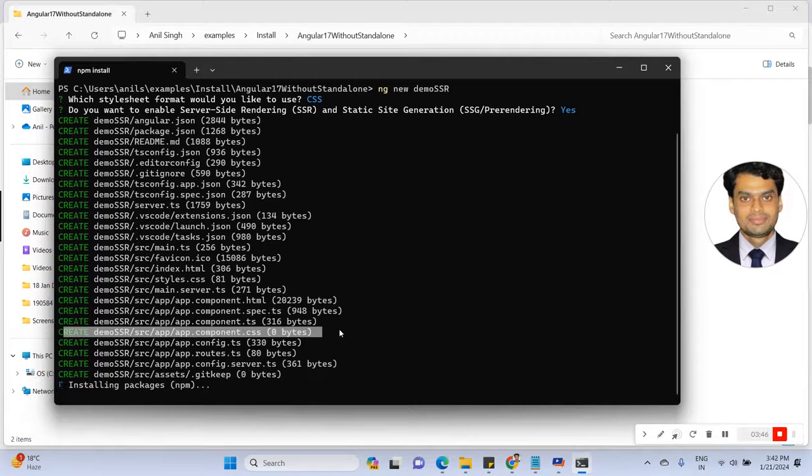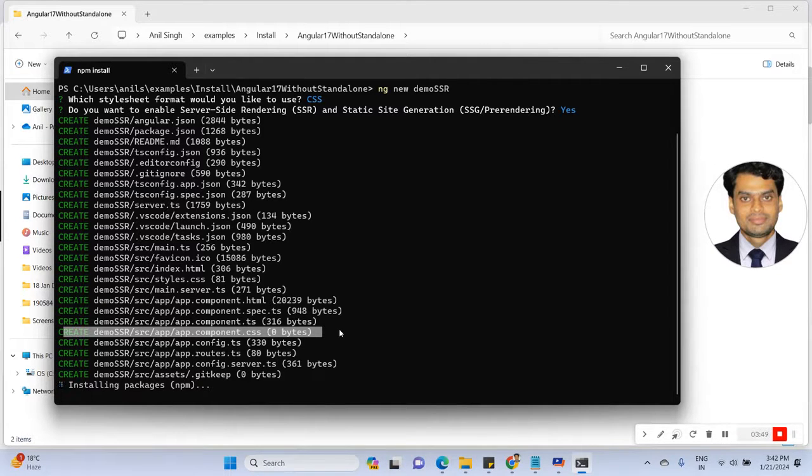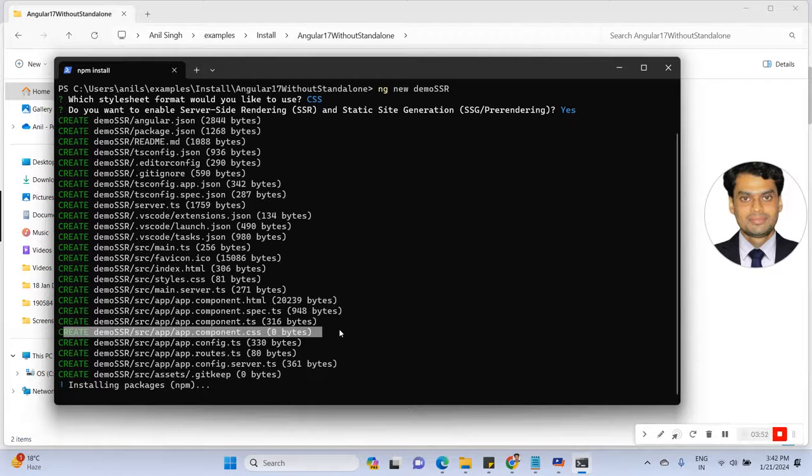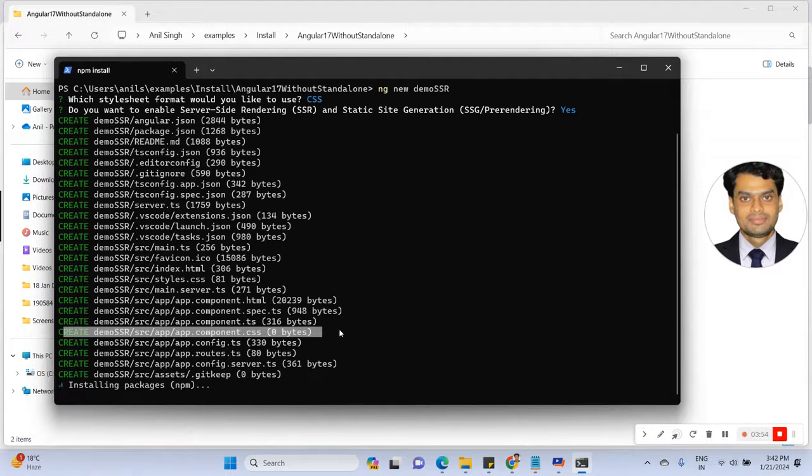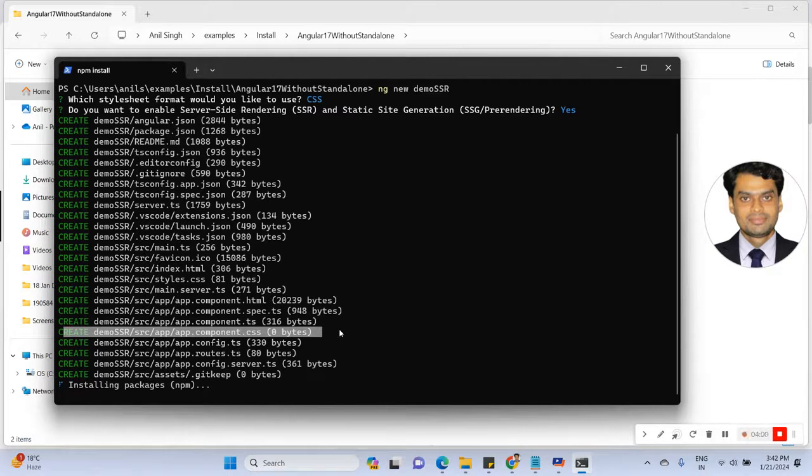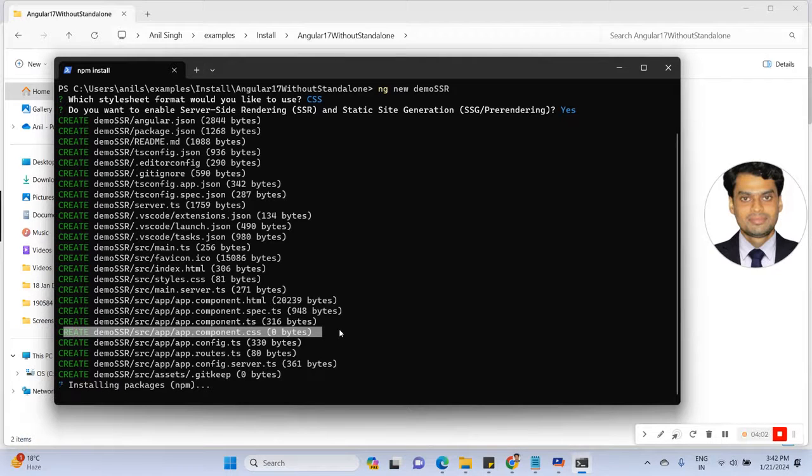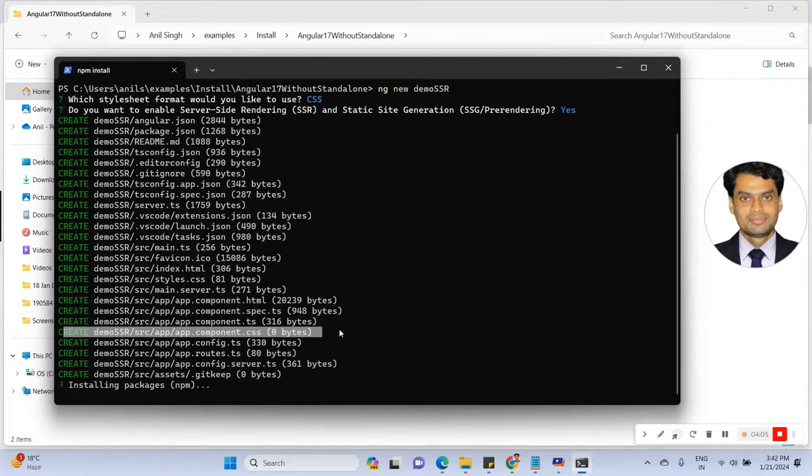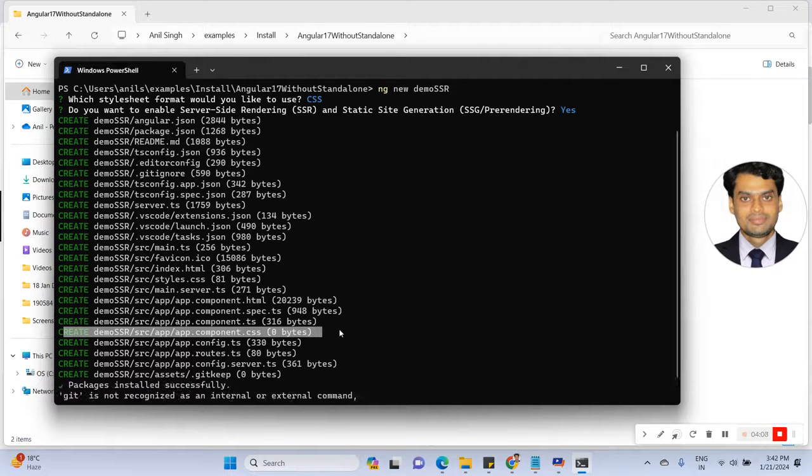In the previous version, I think version 14, the default component was not standalone. But right now in Angular 17, they created components default as standalone equals true. For this reason, the app.module file will not be created.